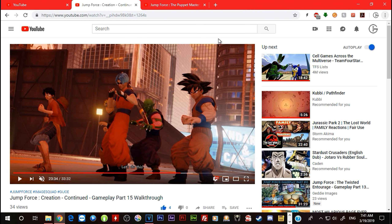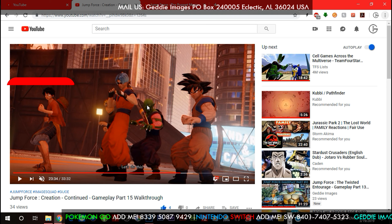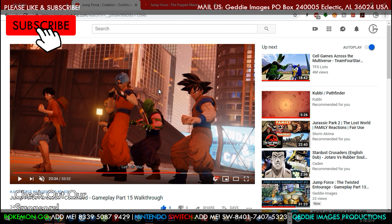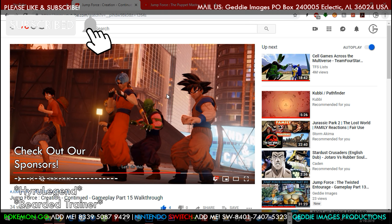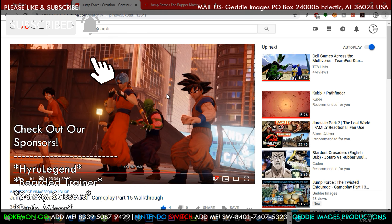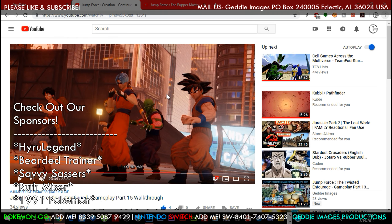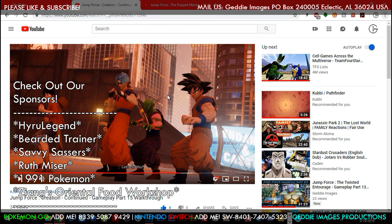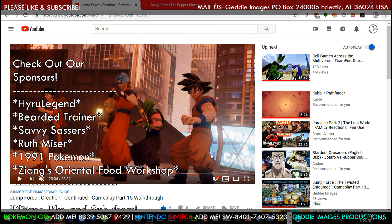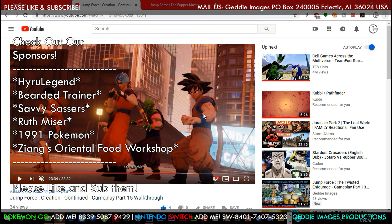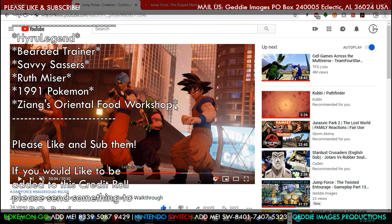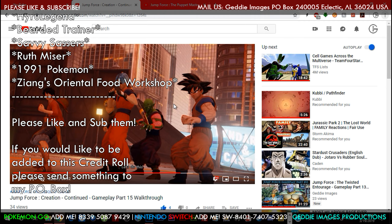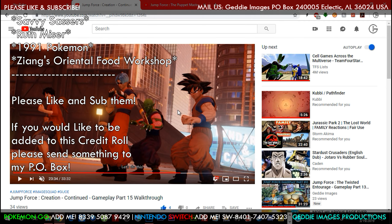Hey guys, GI Joe here. I just want to show you what I just found out, and I wish I would have known a long time ago. I was reading up on Google on how to get the best quality, and I figured out that if you render in 1440p, your videos get the new VP9 codec.